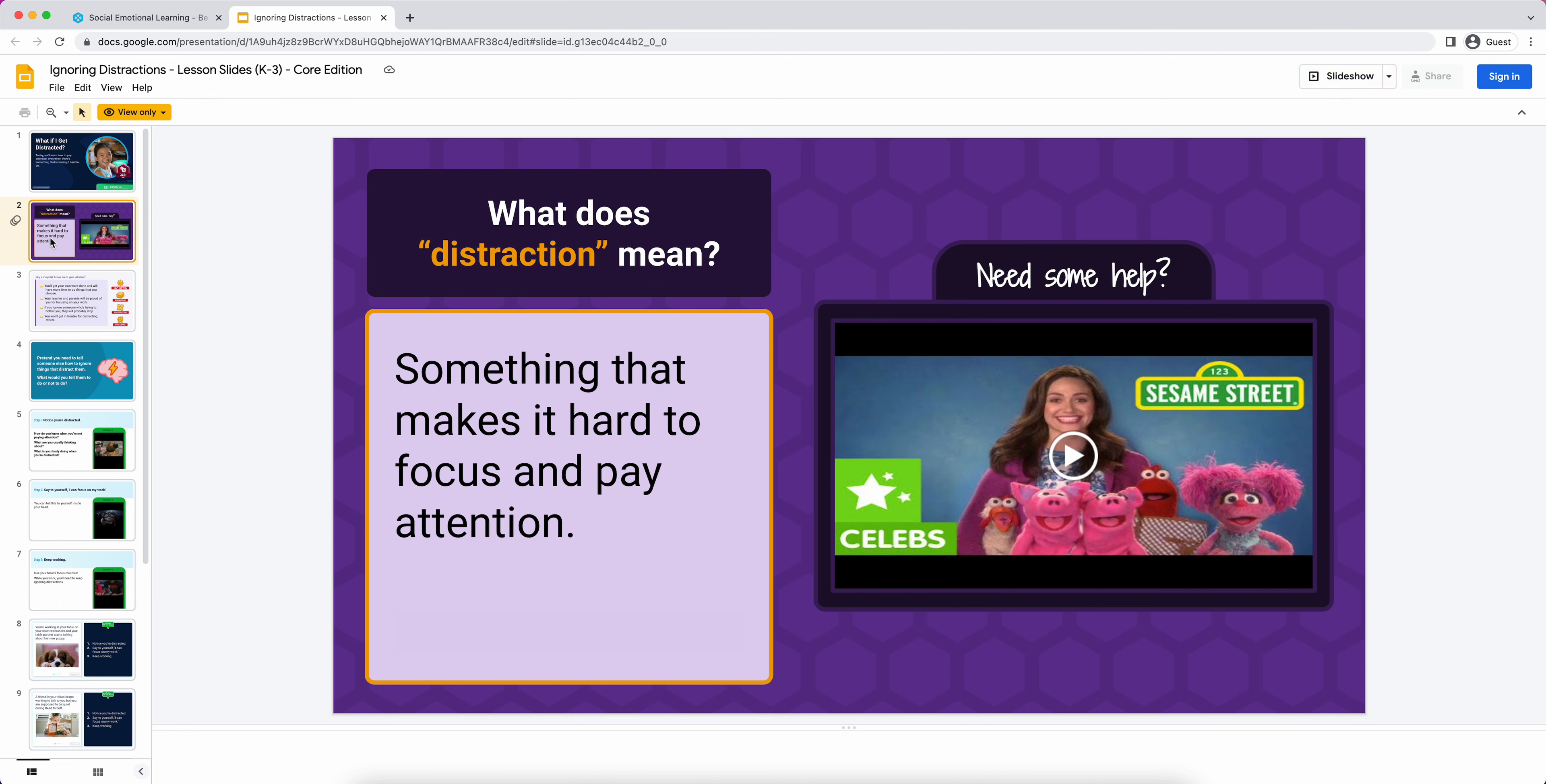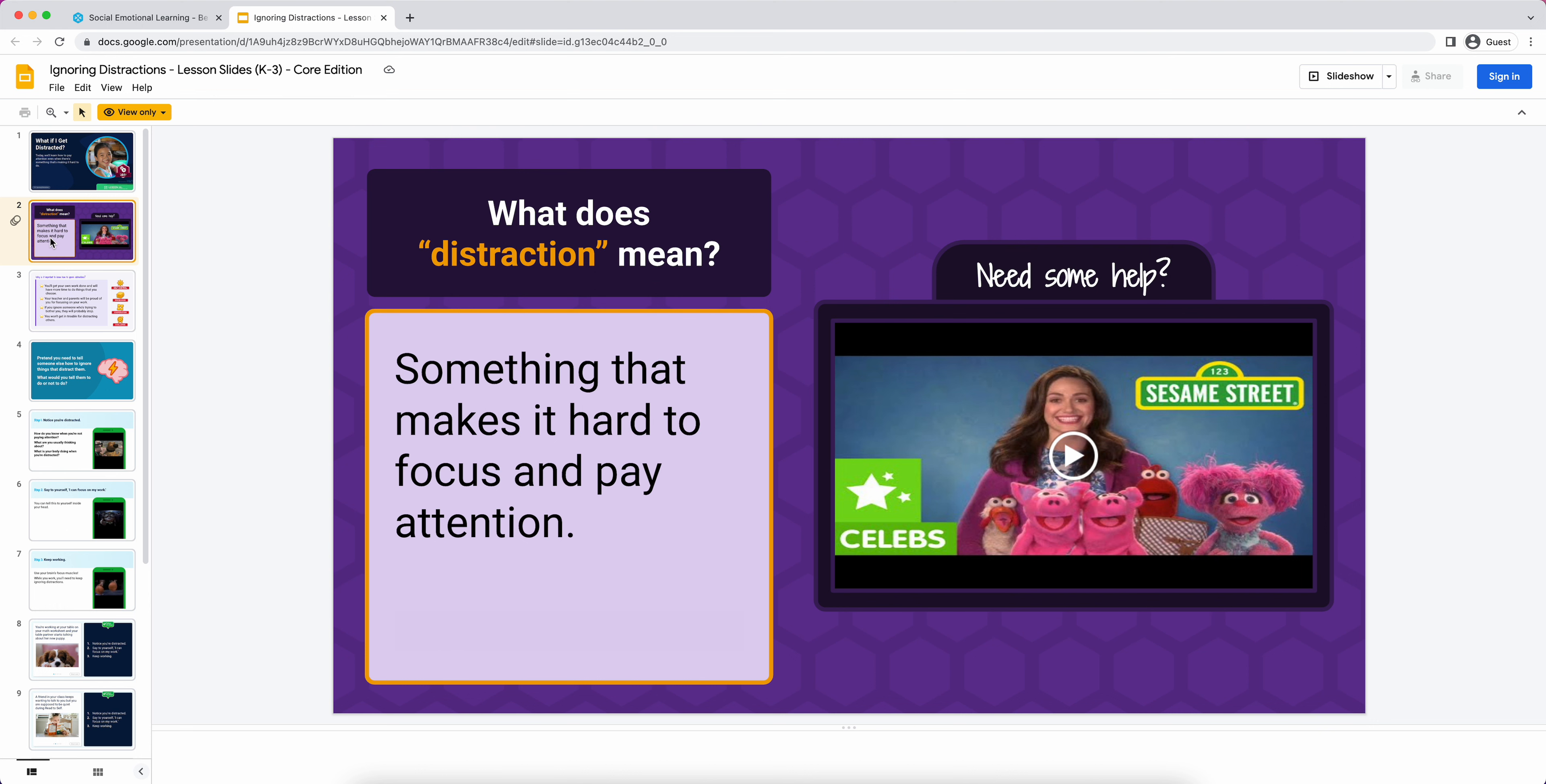On slide two, there's a little bit of animation on this slide. Students aren't going to see this definition right away. It just has this question, 'What does distraction mean?' If I go into full-screen mode, you'll see a blank card here, and then I can click on my smart board and the definition will appear. There's not a ton of that, but that does happen in the lessons. So always make sure you're in presentation mode.